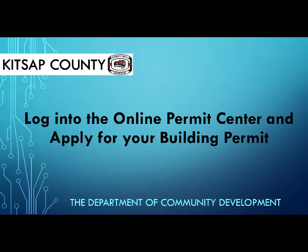Thank you for tuning in to our online permitting video tutorials. This tutorial is going to cover logging into the online permit center and applying for your building permit.